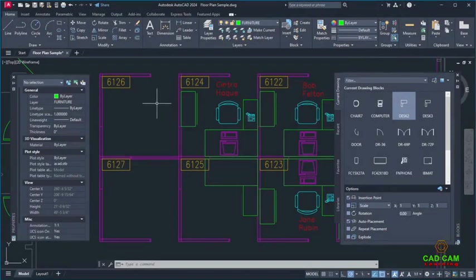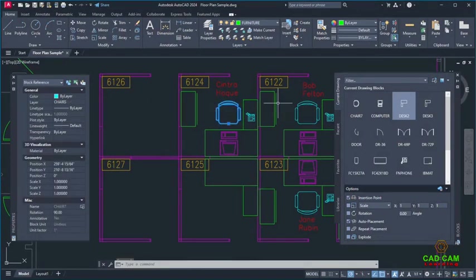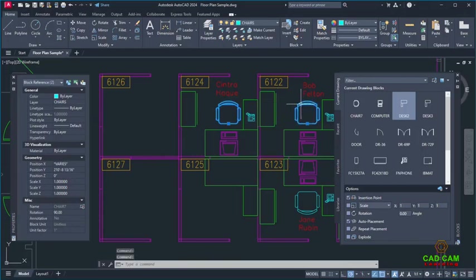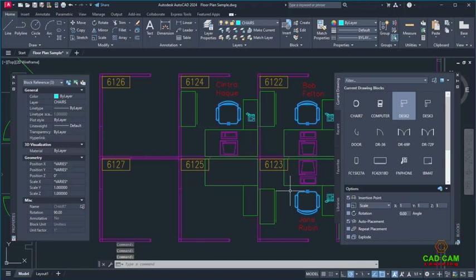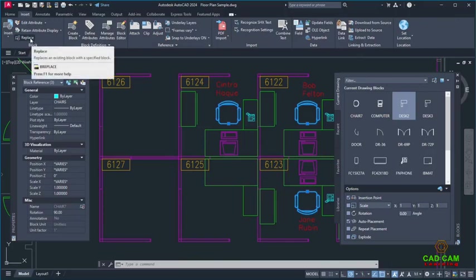Replacing one or many blocks in AutoCAD has never been easier. Select the block or blocks you want to replace. All selected blocks must be instances of the same block. Click Replace or use the .BReplace command.